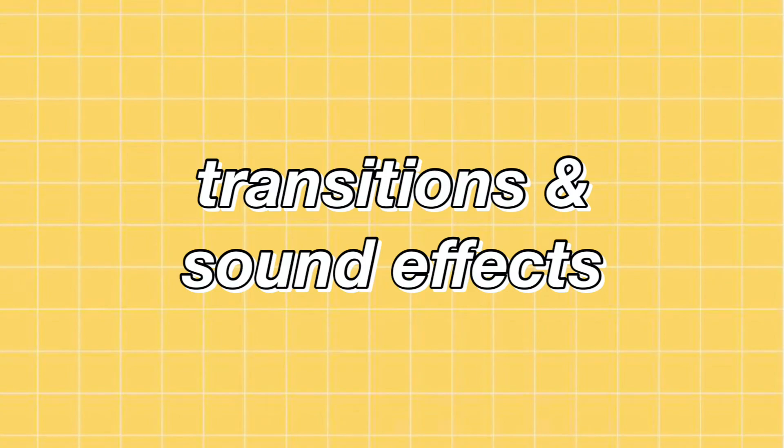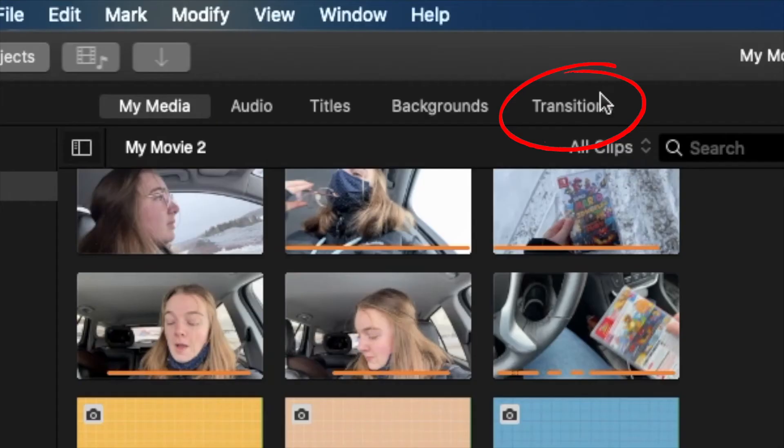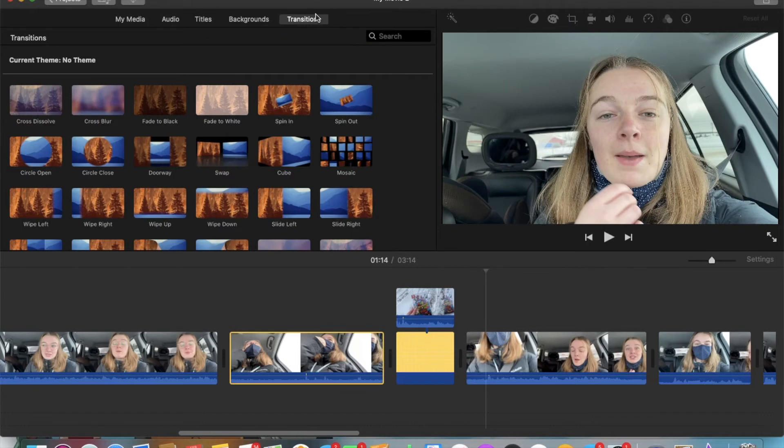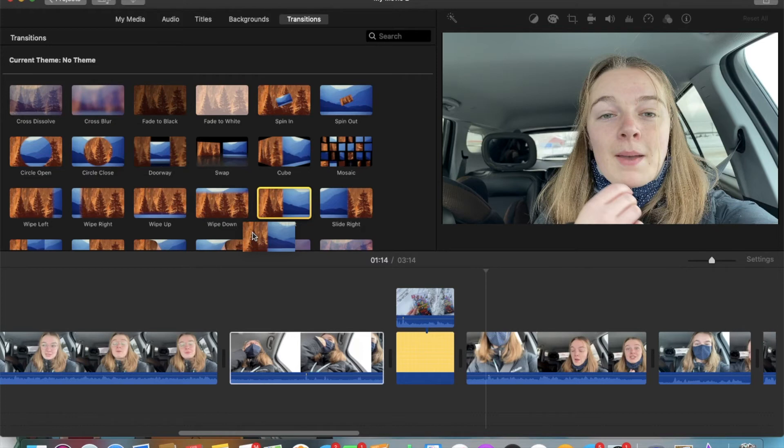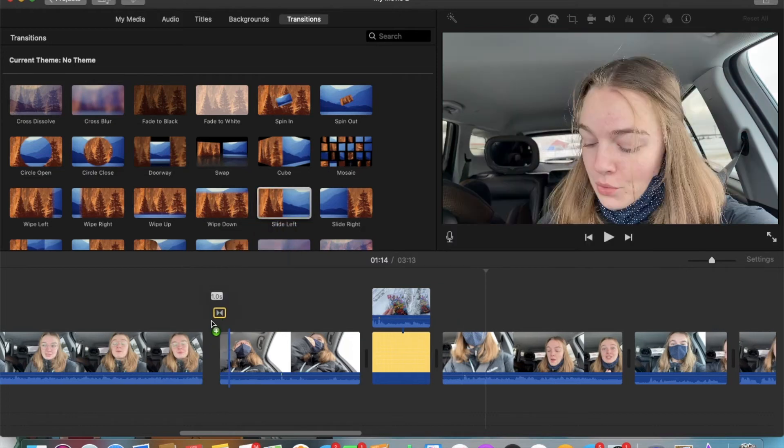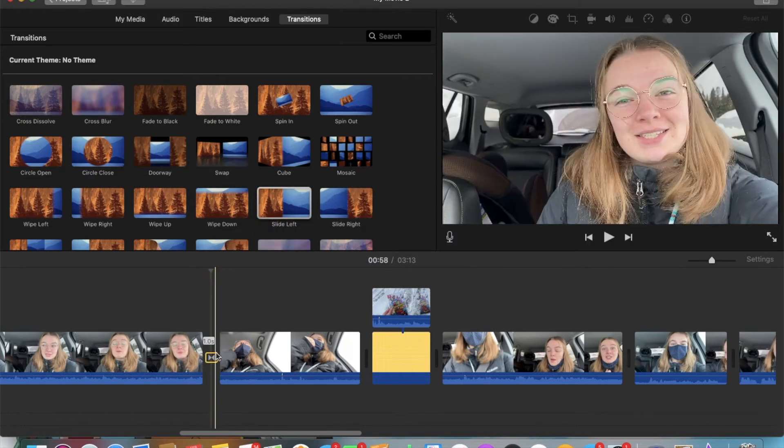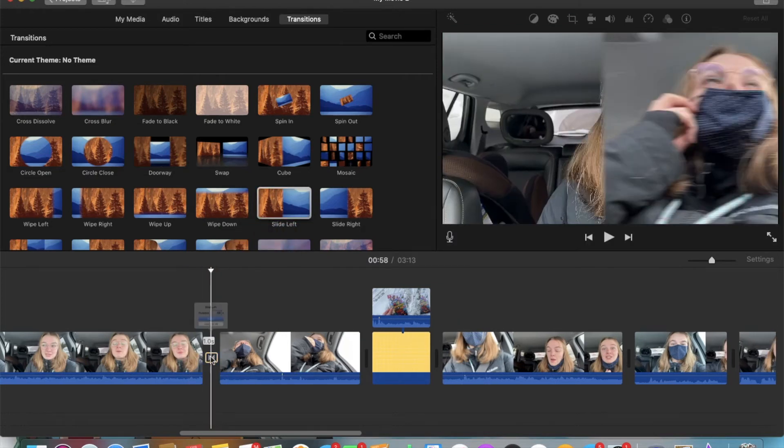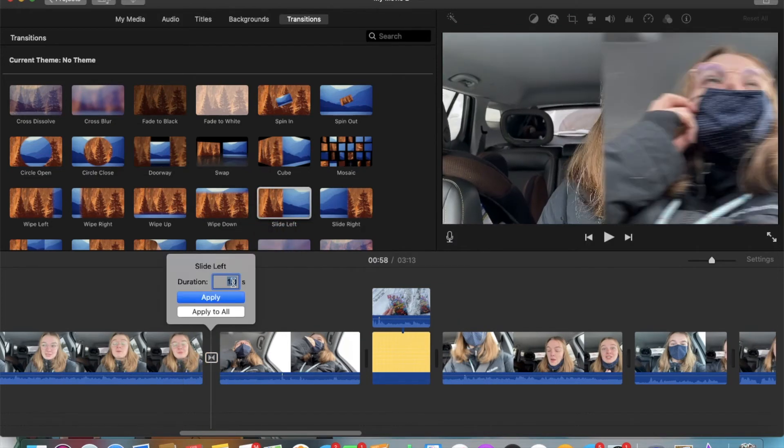To make transitions, you're going to want to click on transitions at the top right here. As you can see, you have a ton to choose from. You just grab one you like, and drag it on in between the clips you want. To make the transitions faster, just double click on it, and type in 0.2, which is the fastest option.